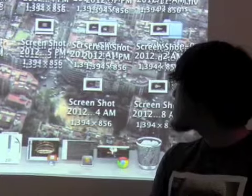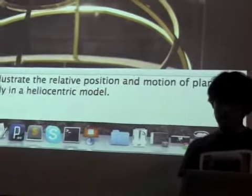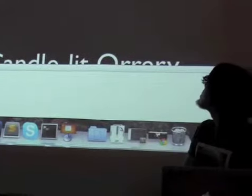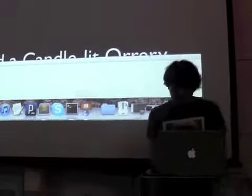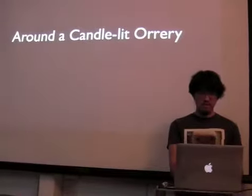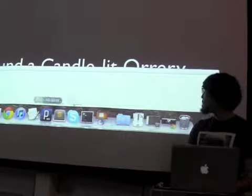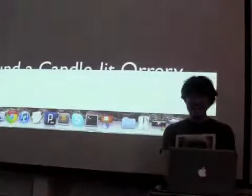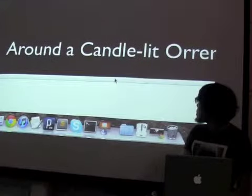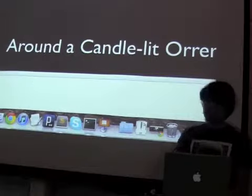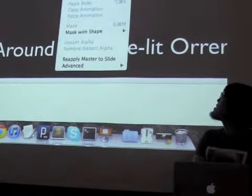I have another shibboleth. My talk is called 'Around a Candlelit Orrery.' Orrery is just another shibboleth, because I have a hard time speaking and saying this word.